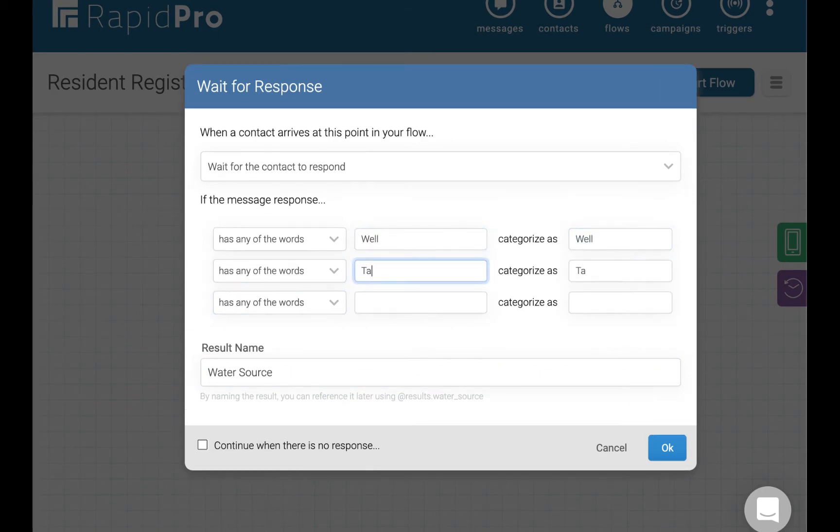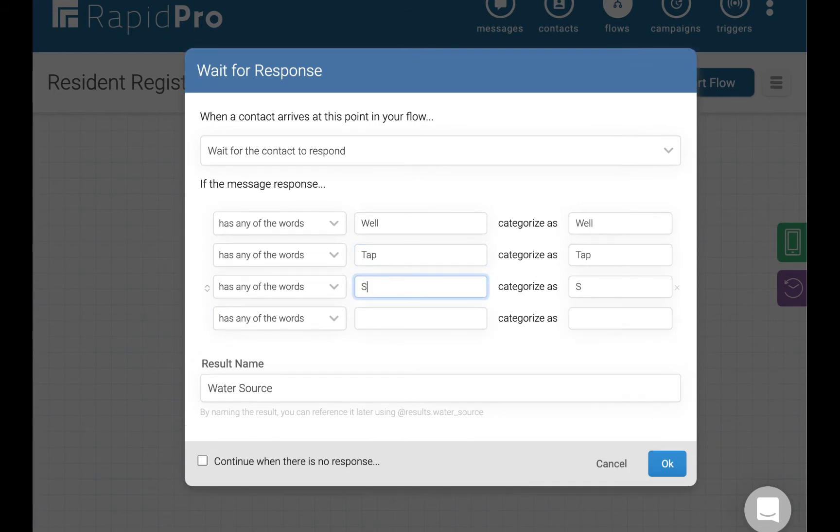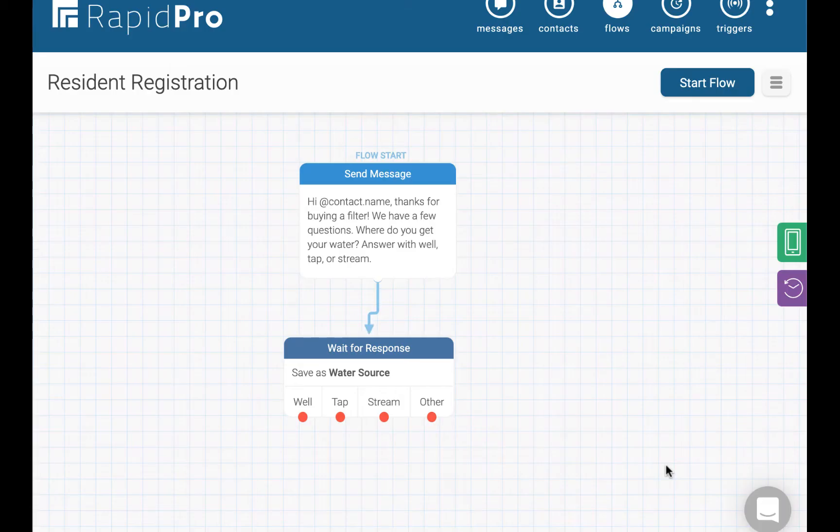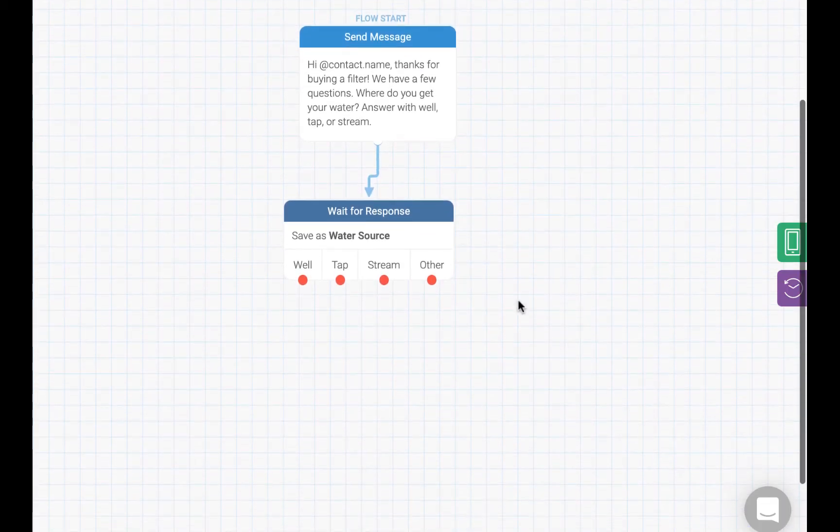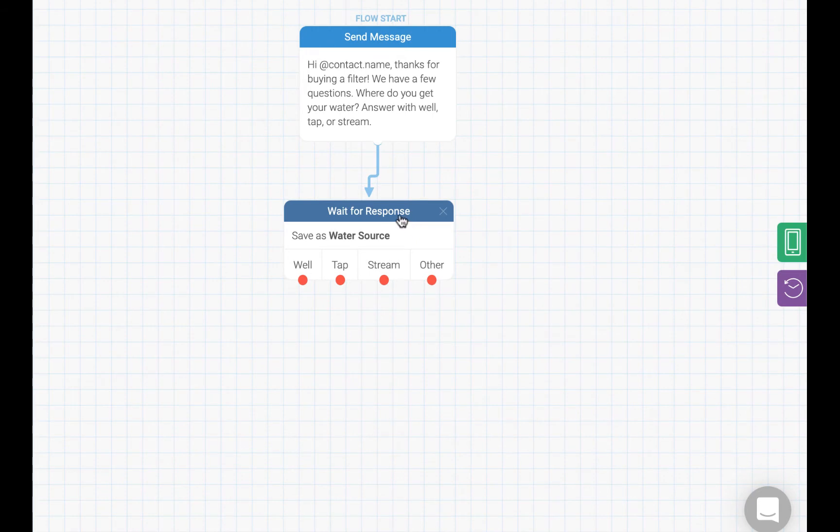Since we know they are going to respond with either well, tap, or stream, we will create categories for each one of those. For example, if the response contains the word stream, we will categorize it as stream, and we will do this for all of our possible responses.